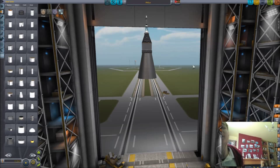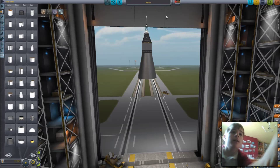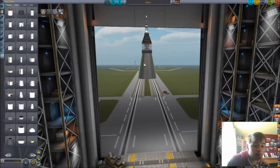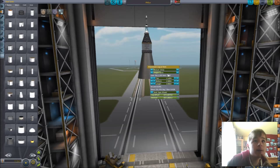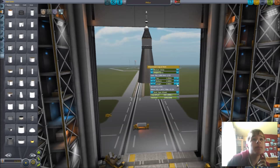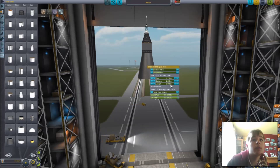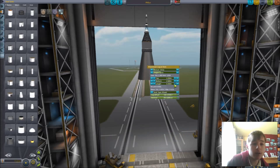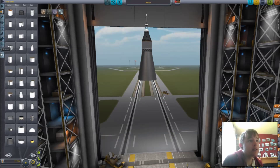Hey guys, welcome to Infrared Plank KSP once again. Today you can see me building a Mercury Atlas. I have a picture of an atlas in front of me and I'm working with that.